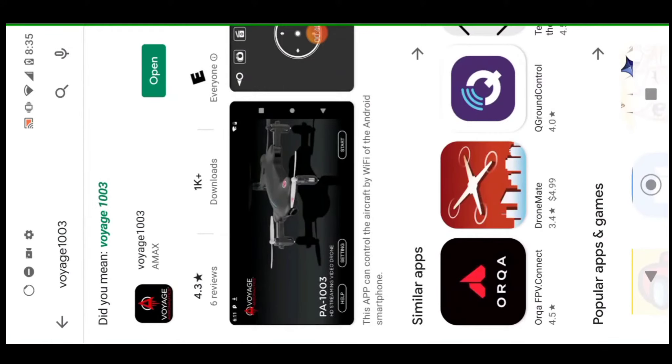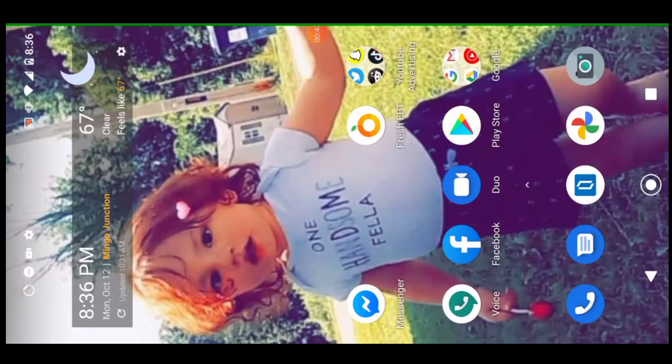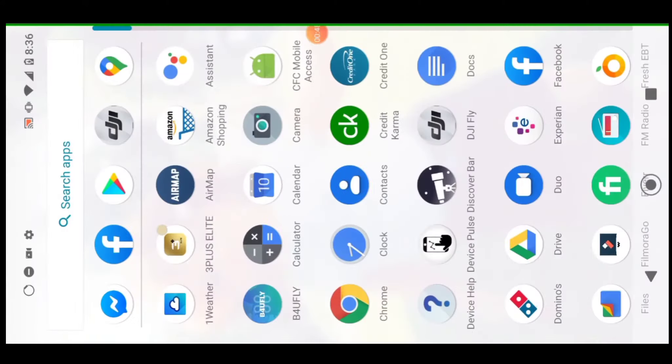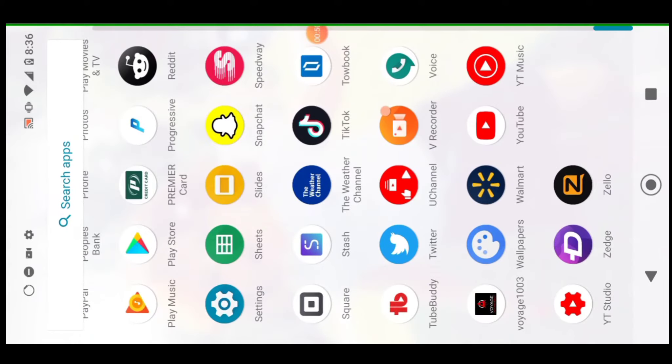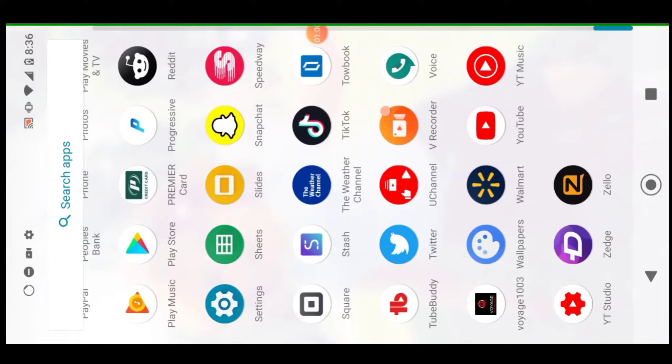Before you open that app, you don't want to open the app quite yet. The app varies—for example, there is a 1008 app as well. You type in Voyage and then the model number of your drone to find the application that you need for your drone.